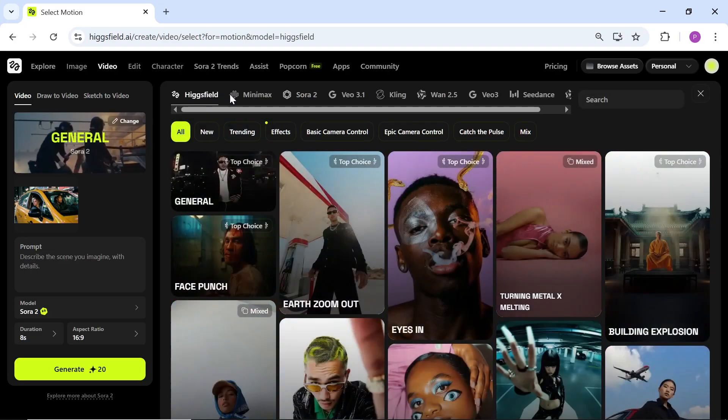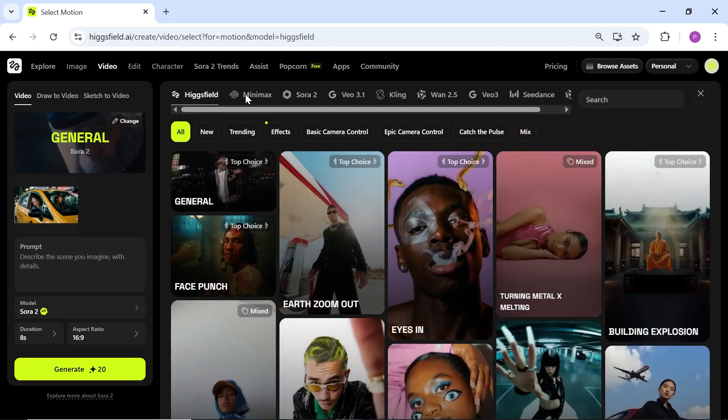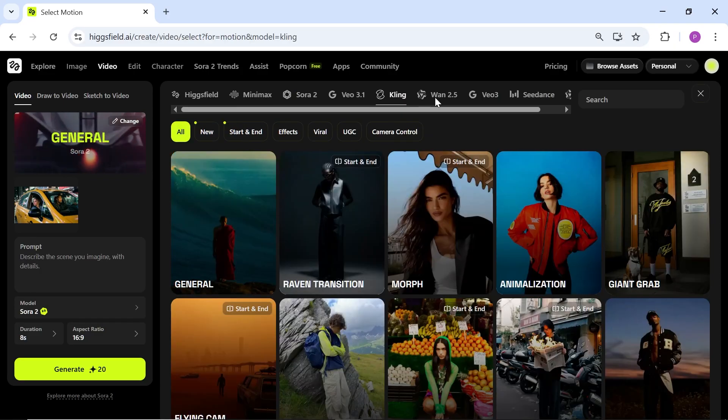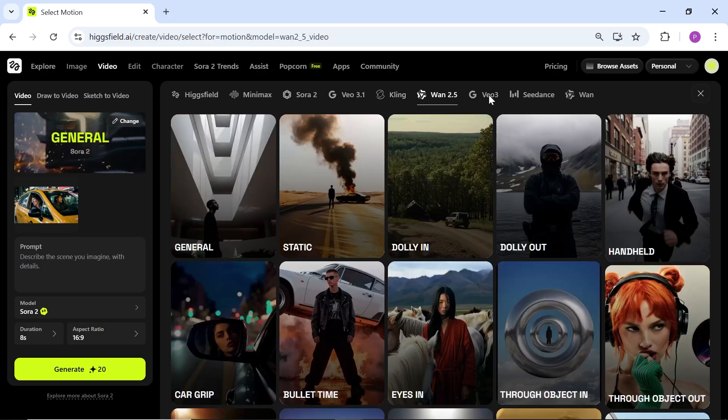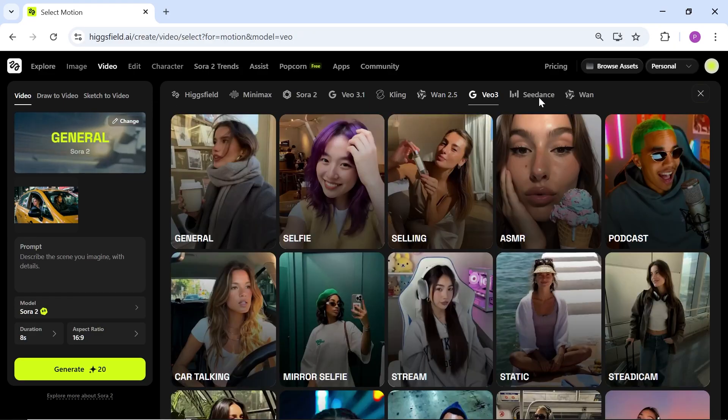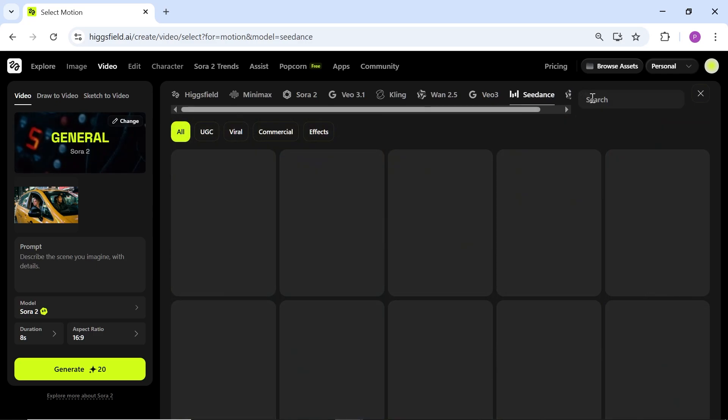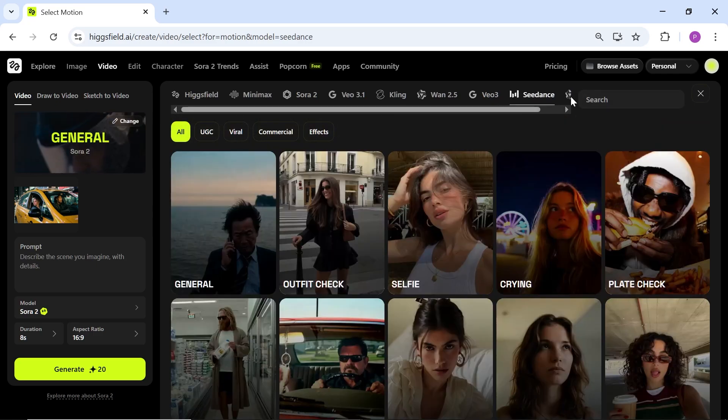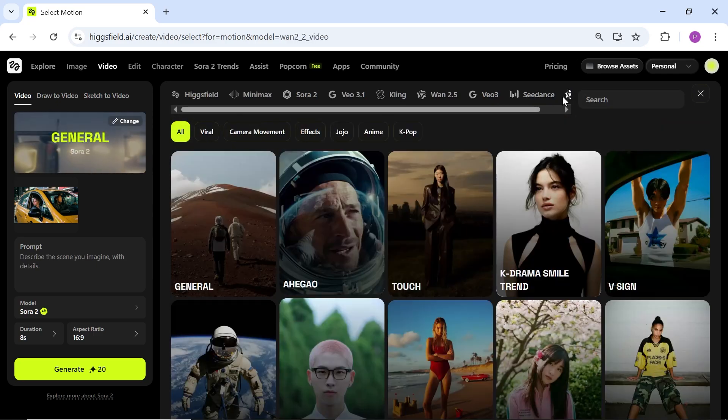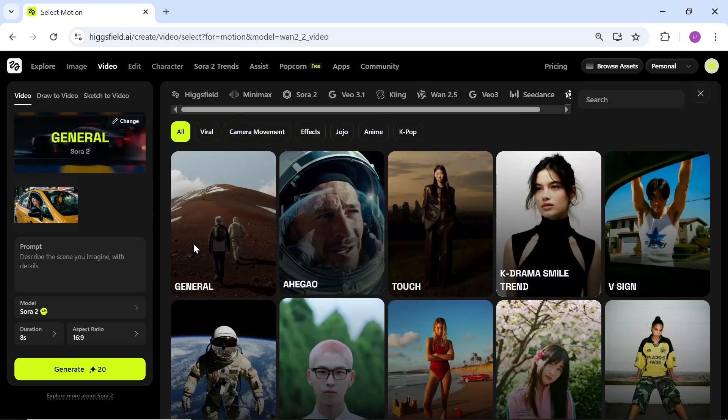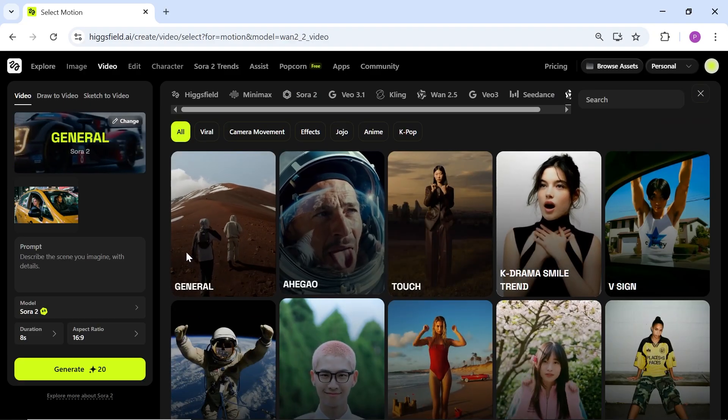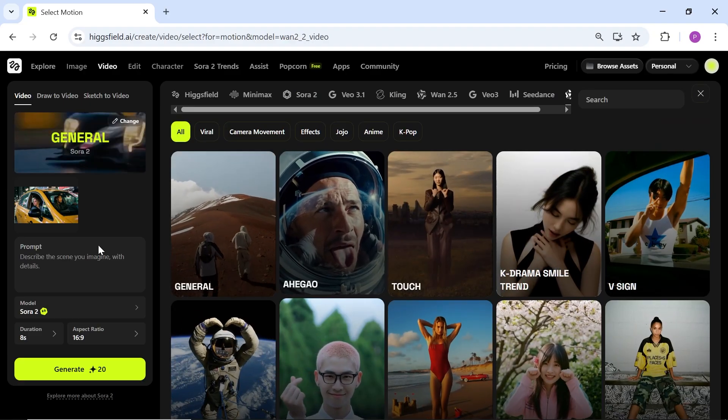You can also send this image directly to the video generator and turn it into a video there. You also get access to powerful AI video models like Sora 2, V0, 3, 1, 2.5, and many more. This video was generated using Kaling 2.5 and you can see the result here.